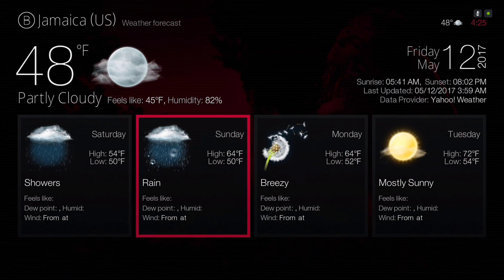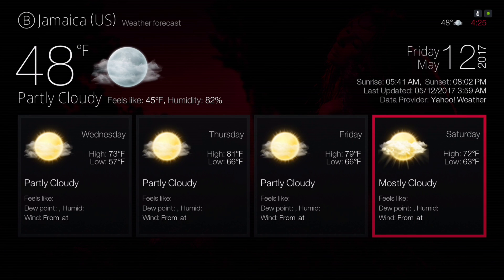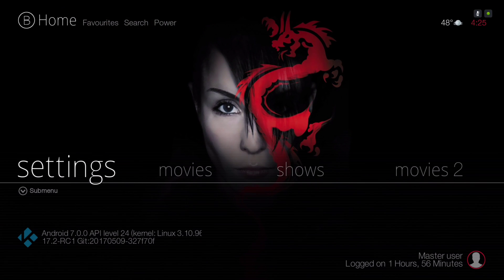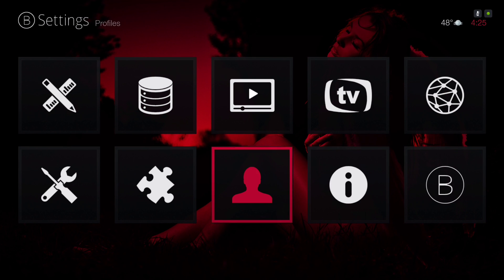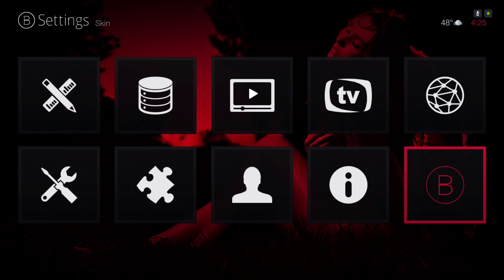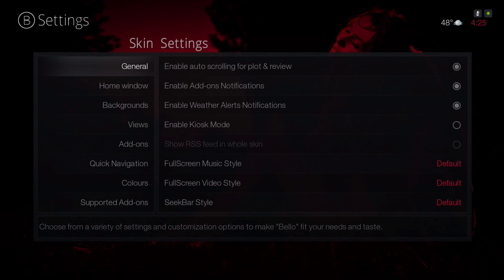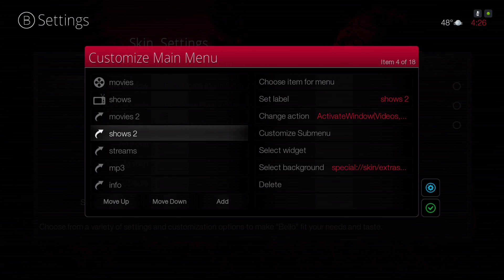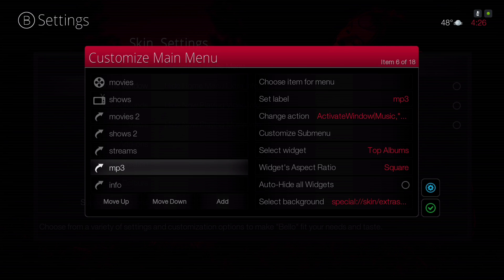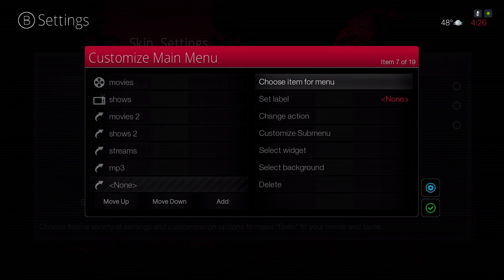This is how the weather looks. Now let's go into Settings. I'll show you where you can add more add-ons to your home menu bar. Go to Settings, then go to Skin, at the end go down to Home Window, then Customize Home Menu. Go to the left.